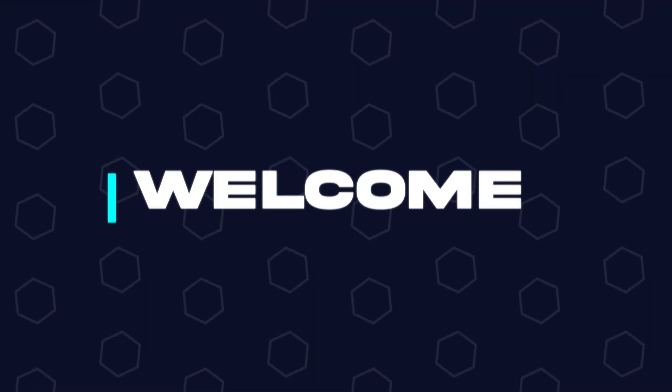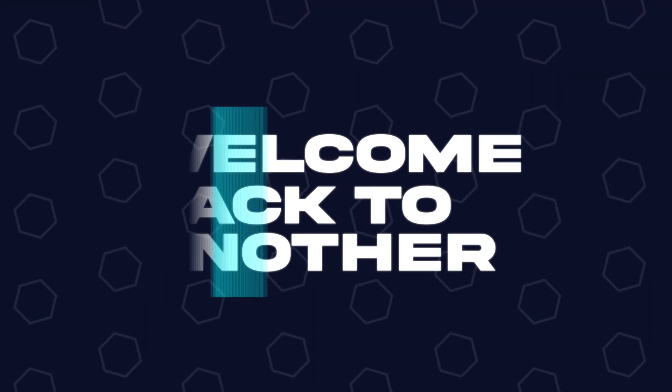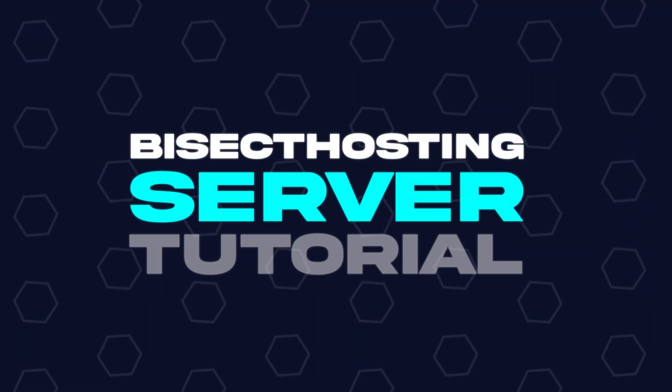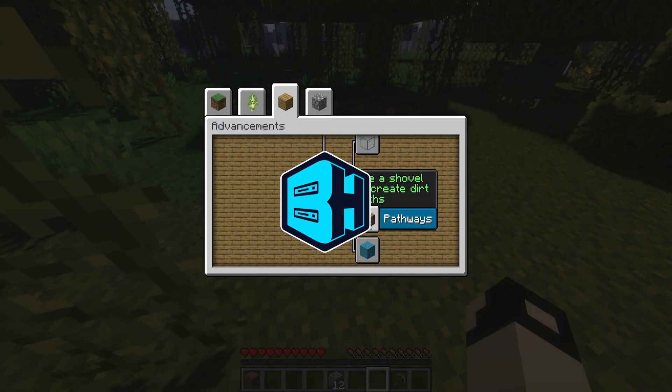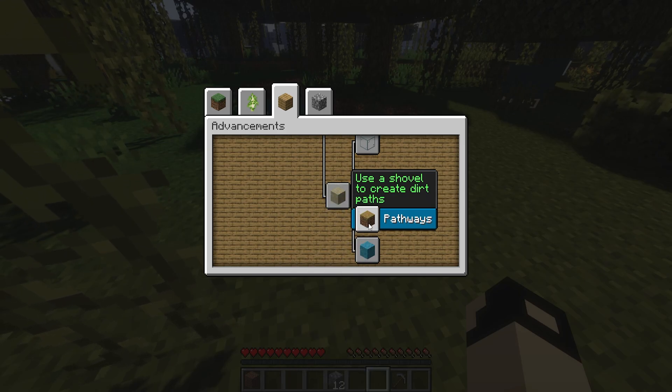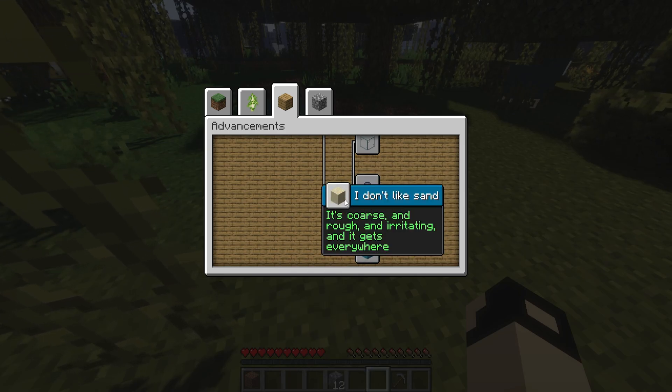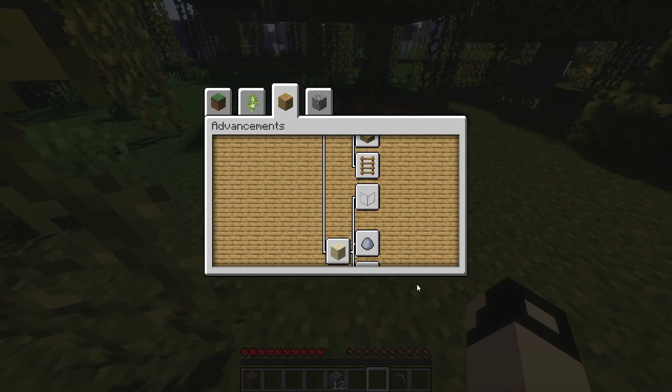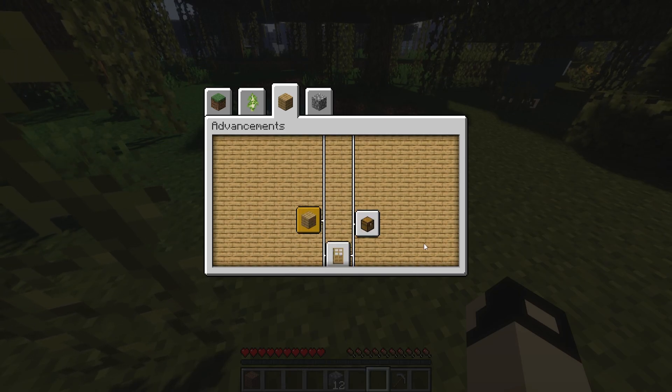Hey everyone and welcome back to another BisectHosting server tutorial. In today's tutorial, we're going to go over how to whitelist a Minecraft server.